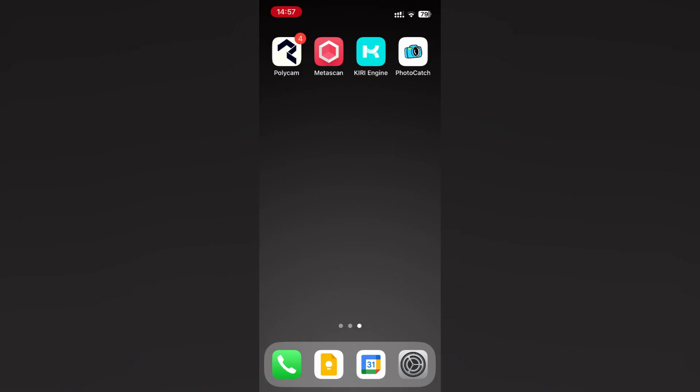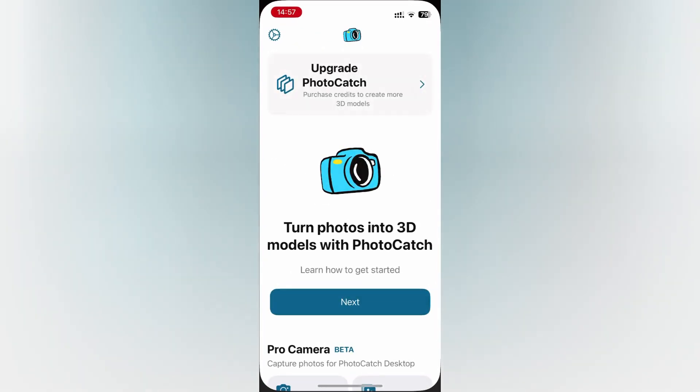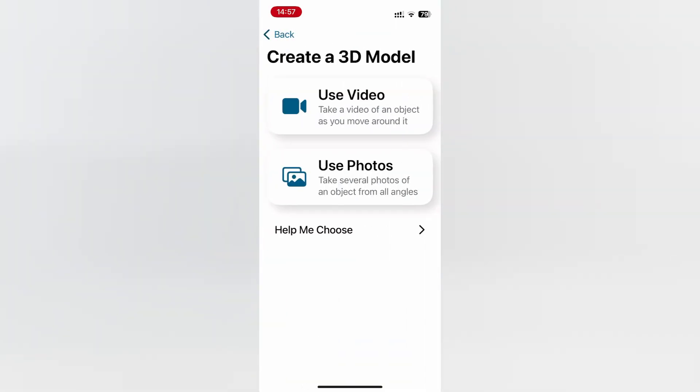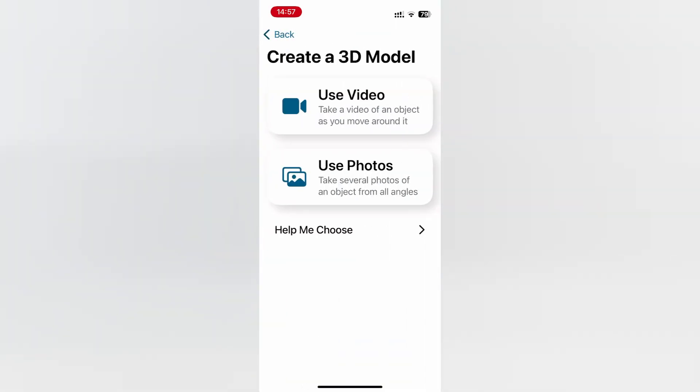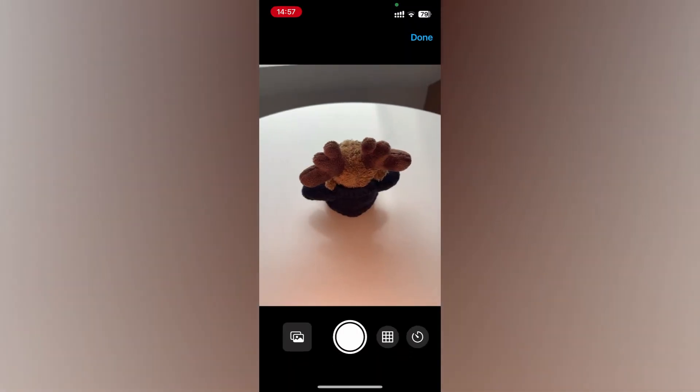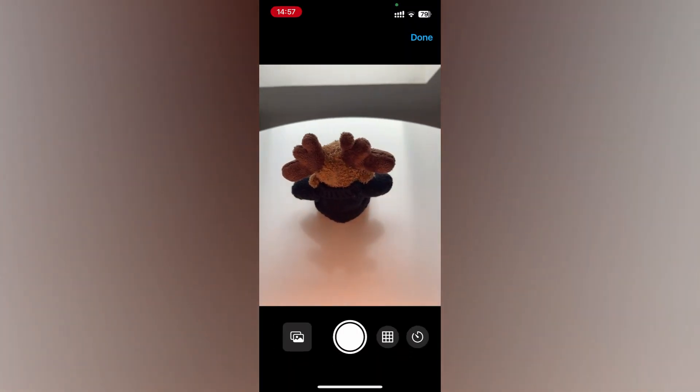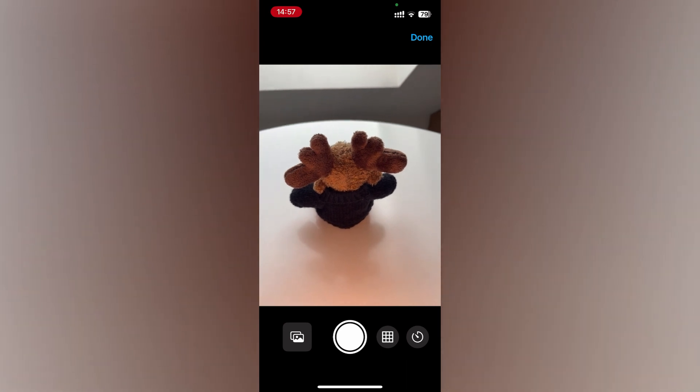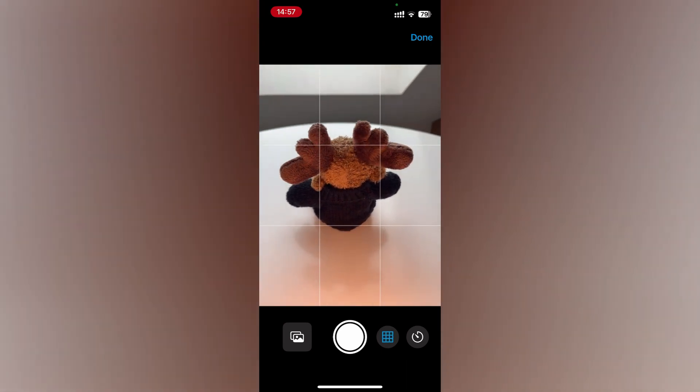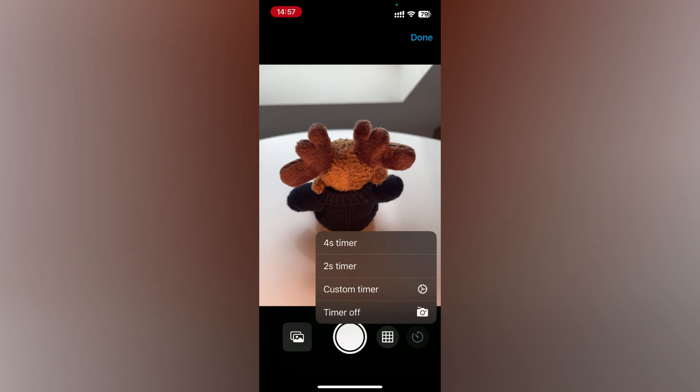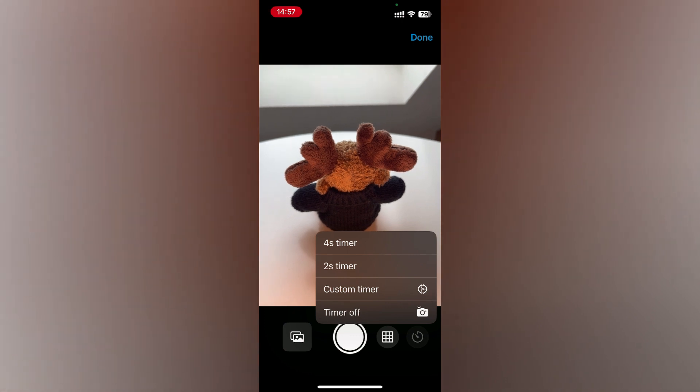The last on our list is Photo Catch, which is only available for iOS. After opening Photo Catch, click on create a 3D model, then on use photos. Next, click on take new photos. Photo Catch offers a customizable interval picture taking timer as well as grid lines for lining up your shot.